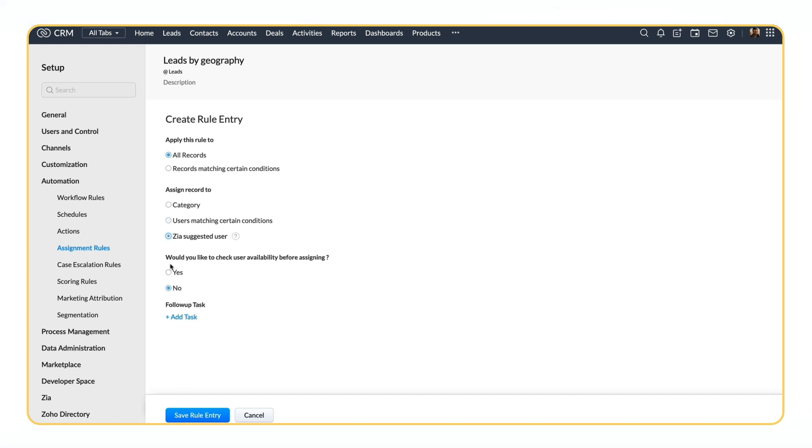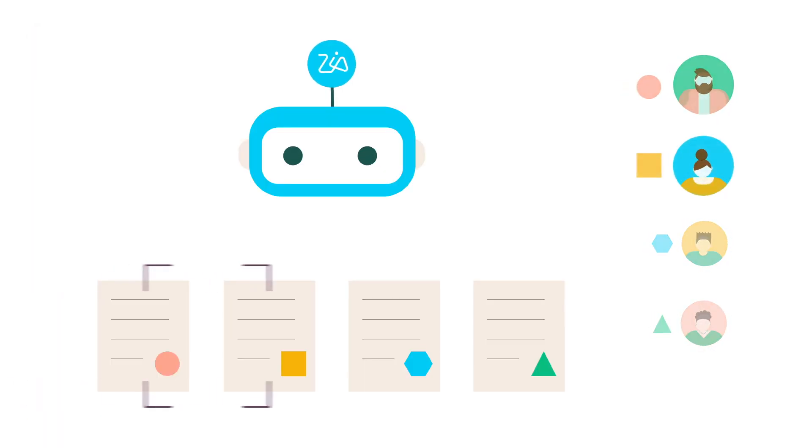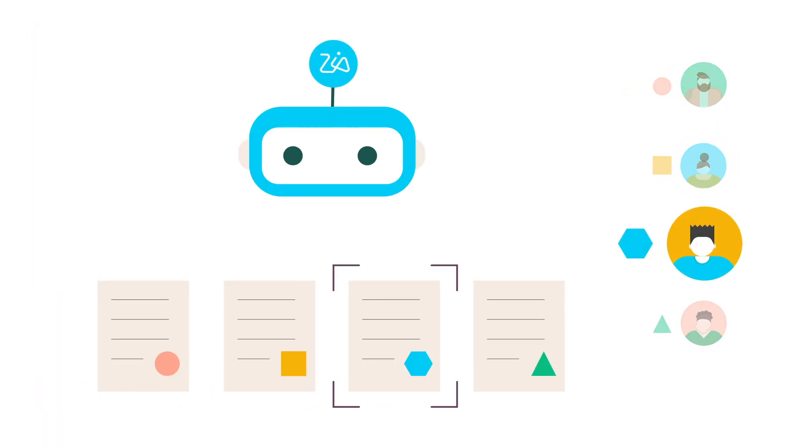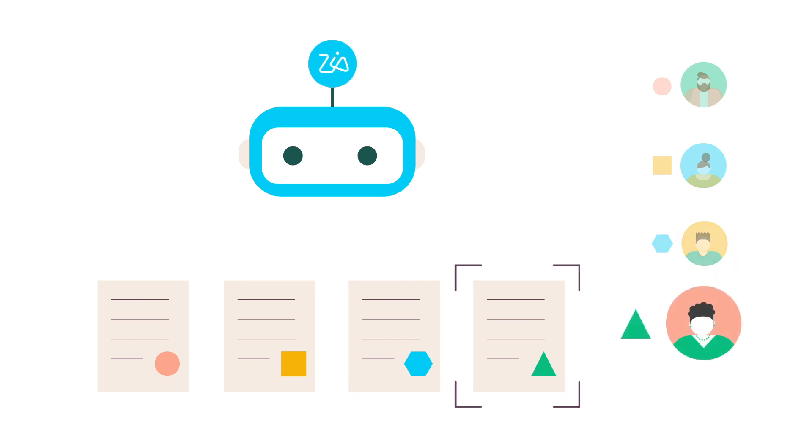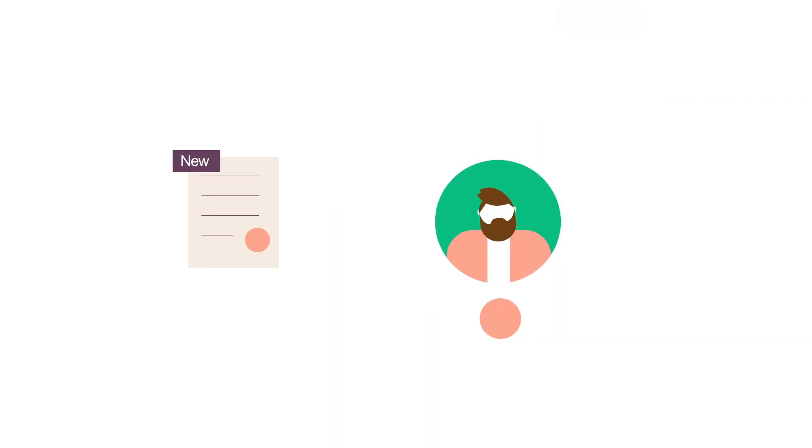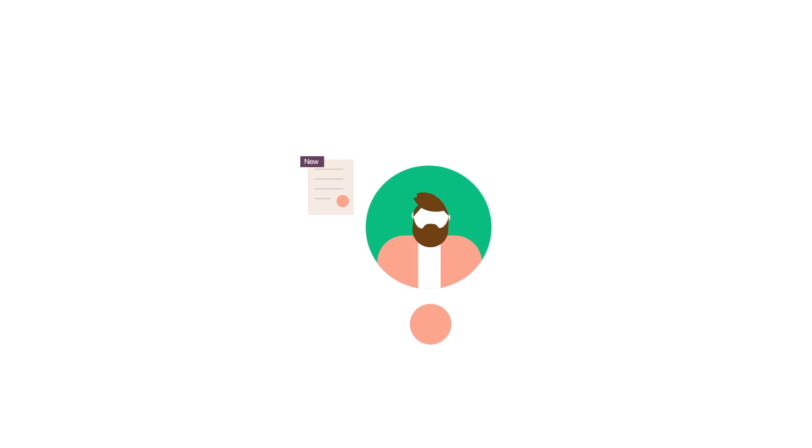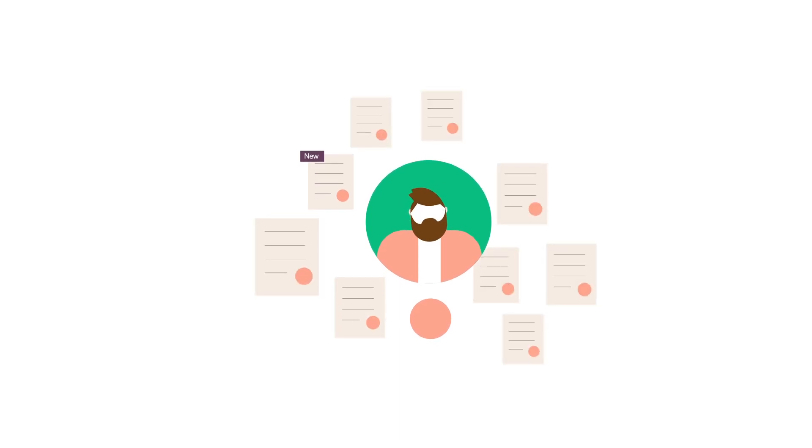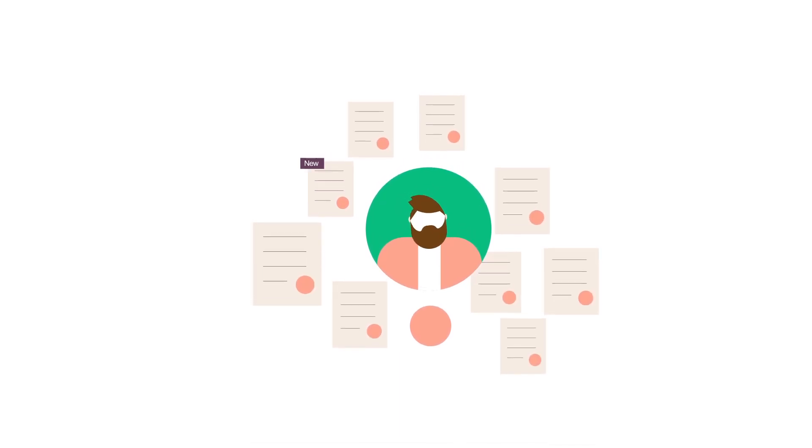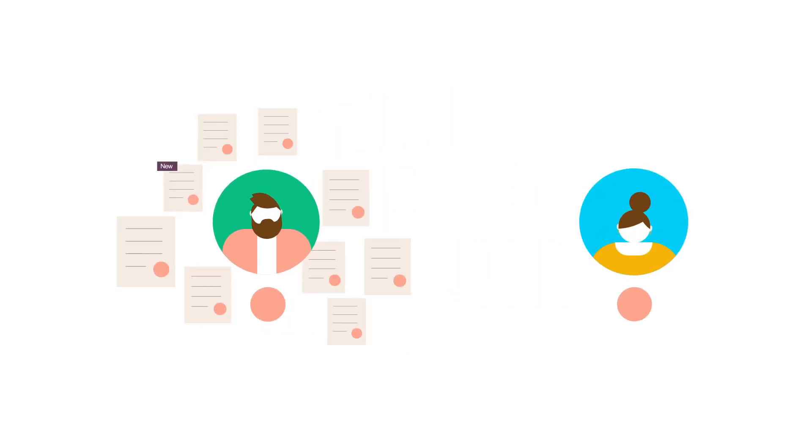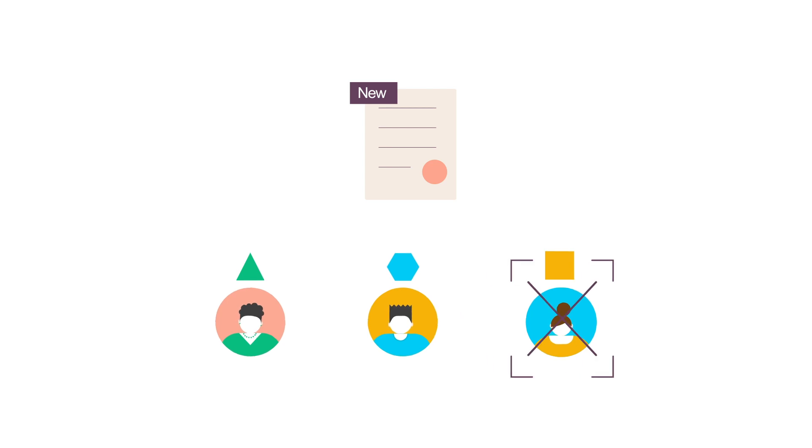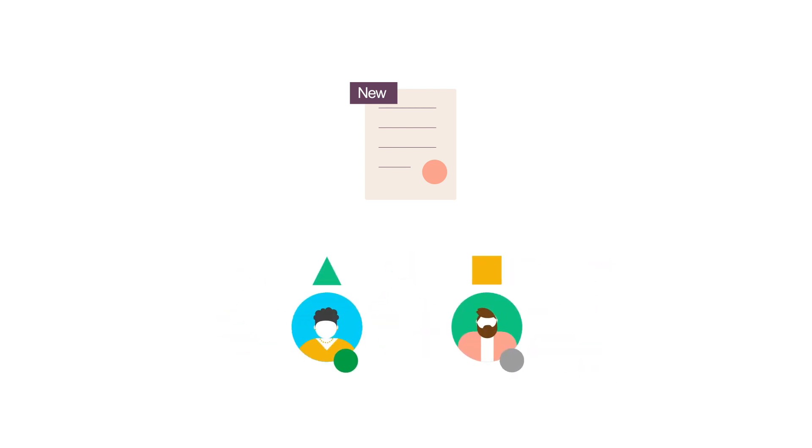You can also choose to let the records be assigned to users based on the recommendation given by Zia. For this, you should have at least 1,000 records in the module. Generally, Zia learns the pattern of records owned by different users. It studies it, and when the new record enters the CRM account, Zia will check which pattern the record fits, and then assign the record to that user. While it does that, it also makes sure that a user is not overloaded with records. If there is such a case, it looks for the next user that fits the pattern. If no user matches the criteria, then Zia will assign the records to the logged-in users or the default user.